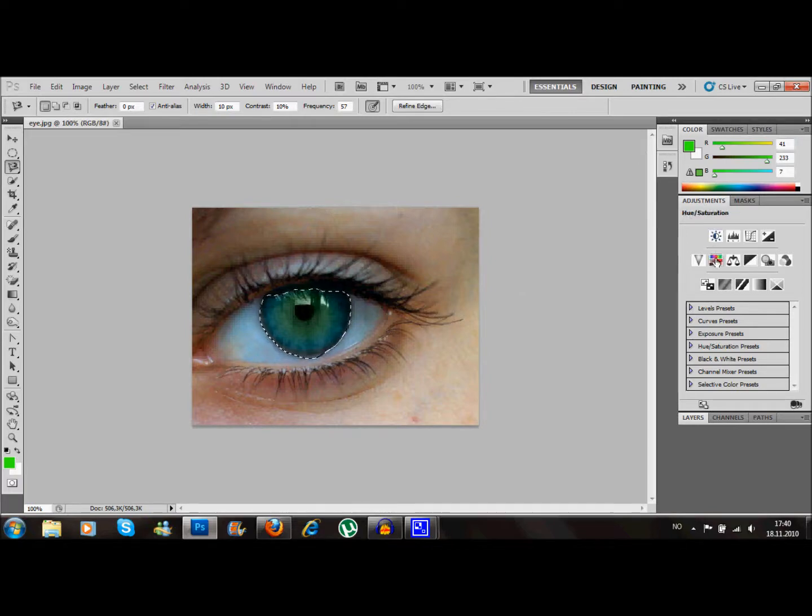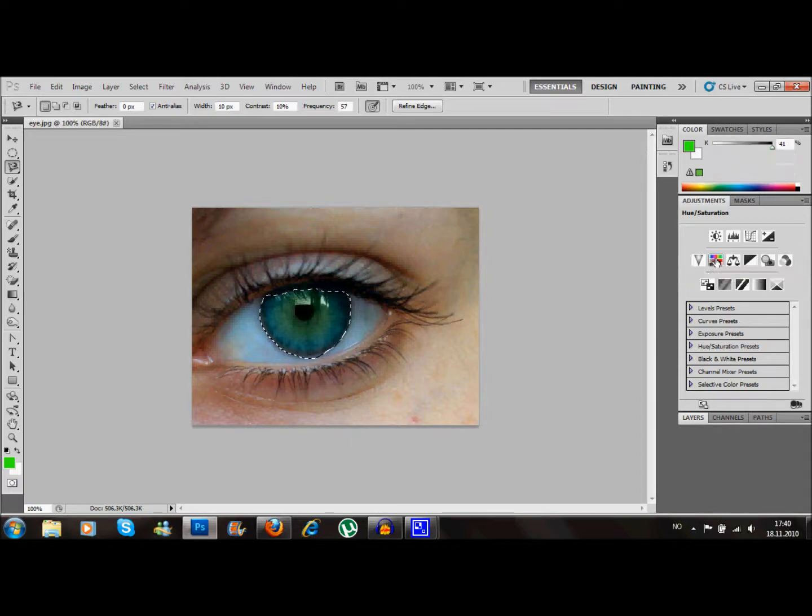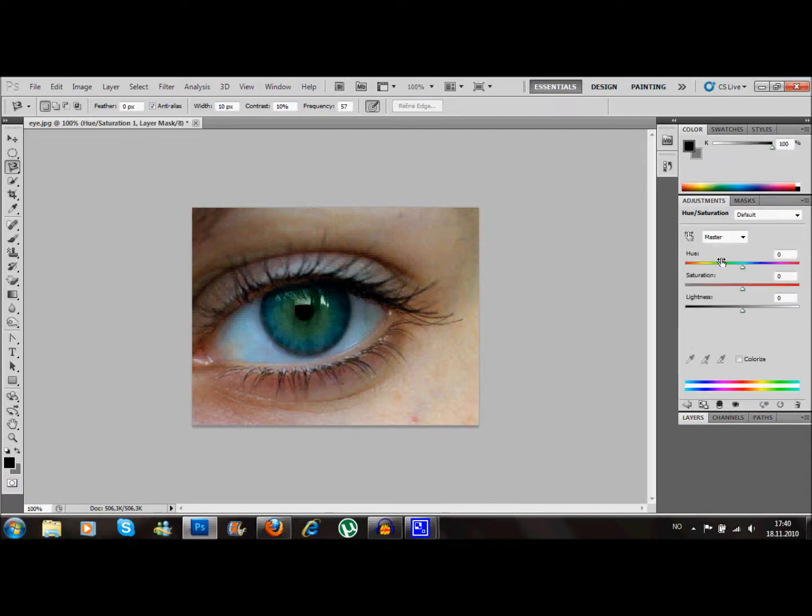What you want to do is go to adjustments and go down to hue saturation.